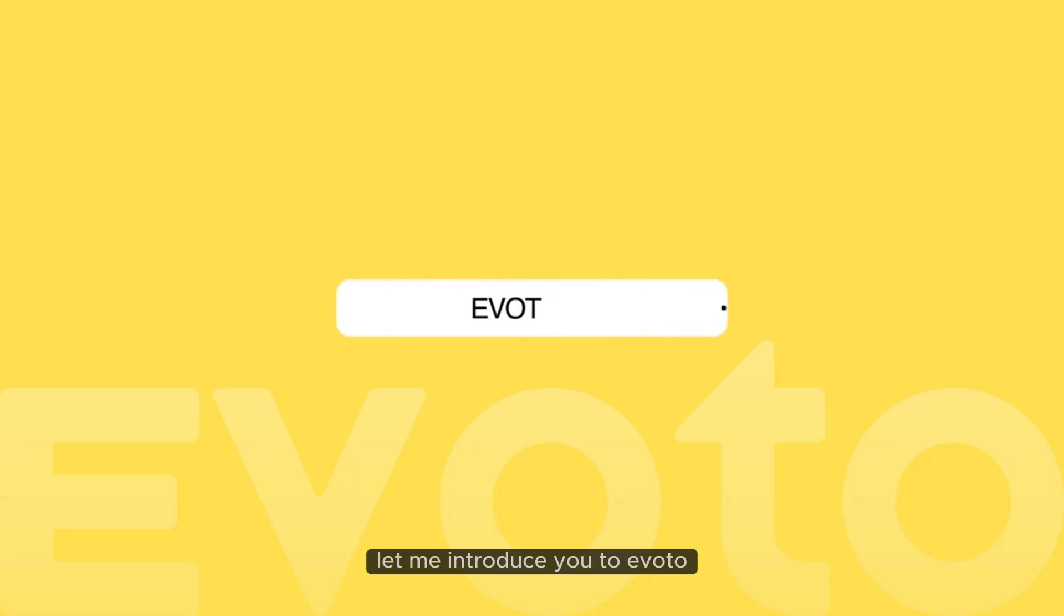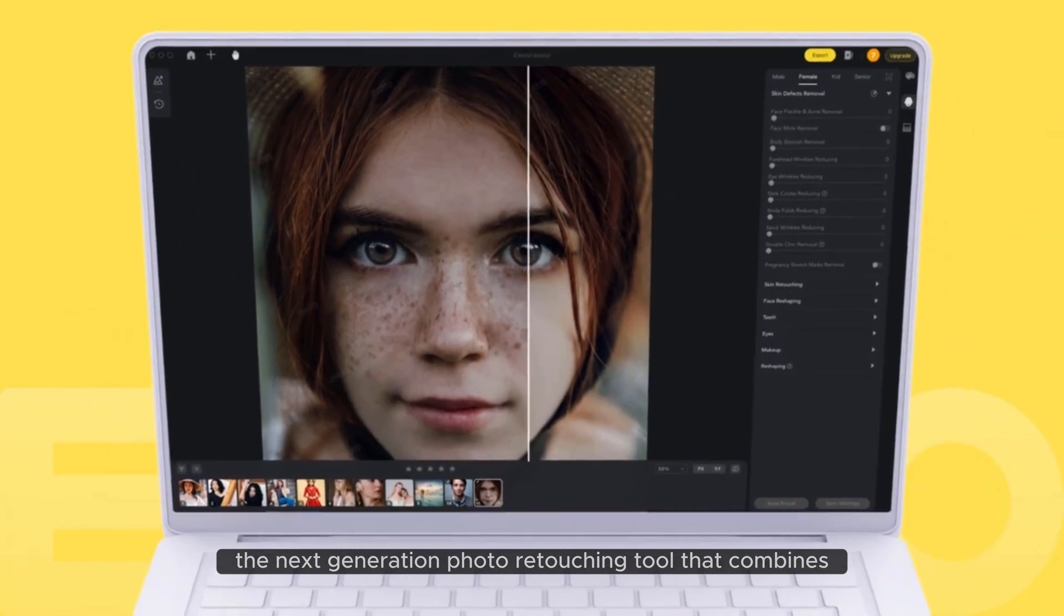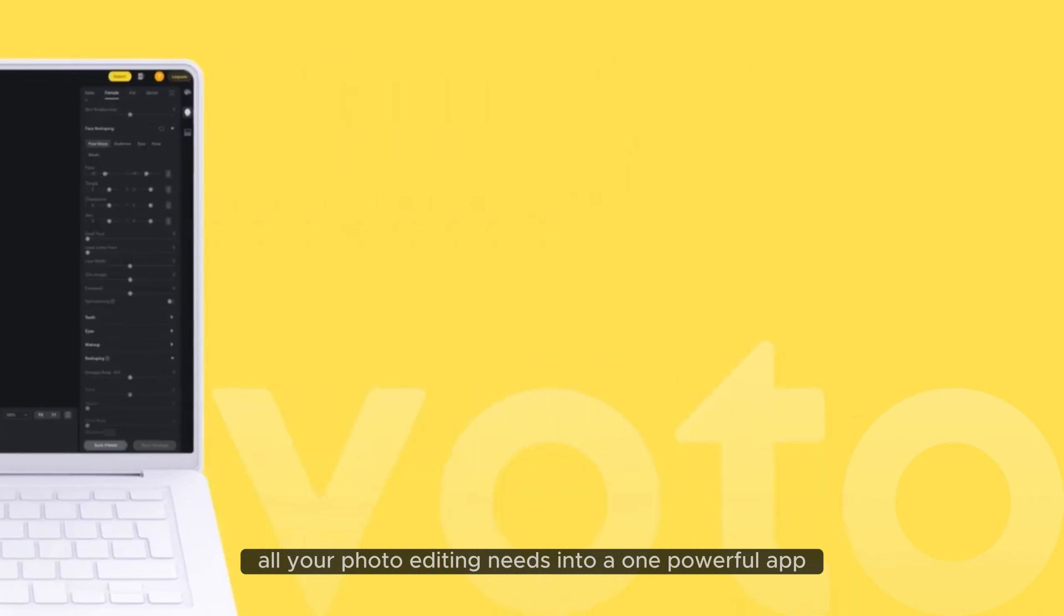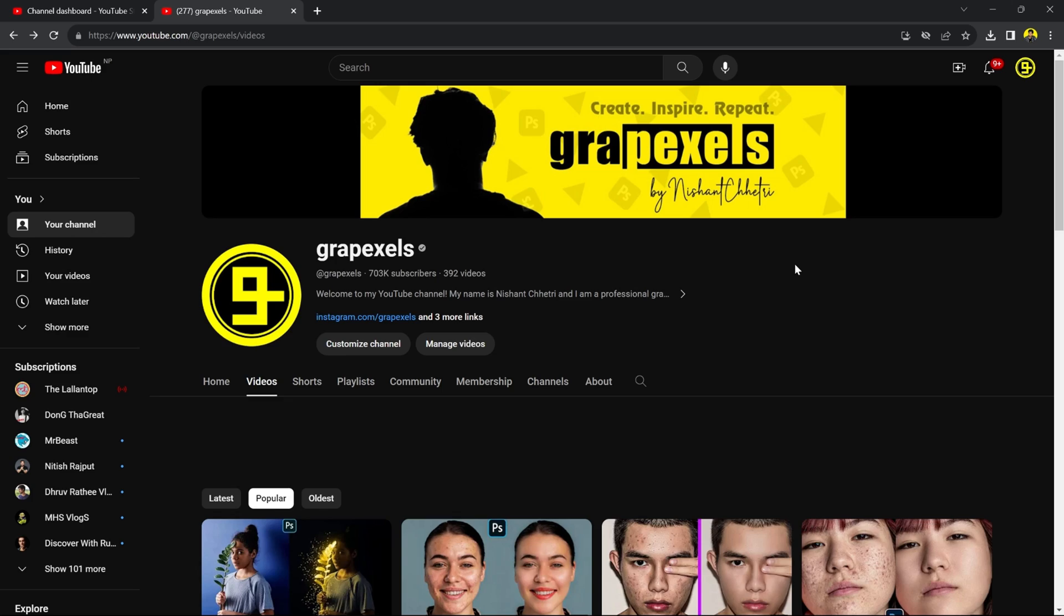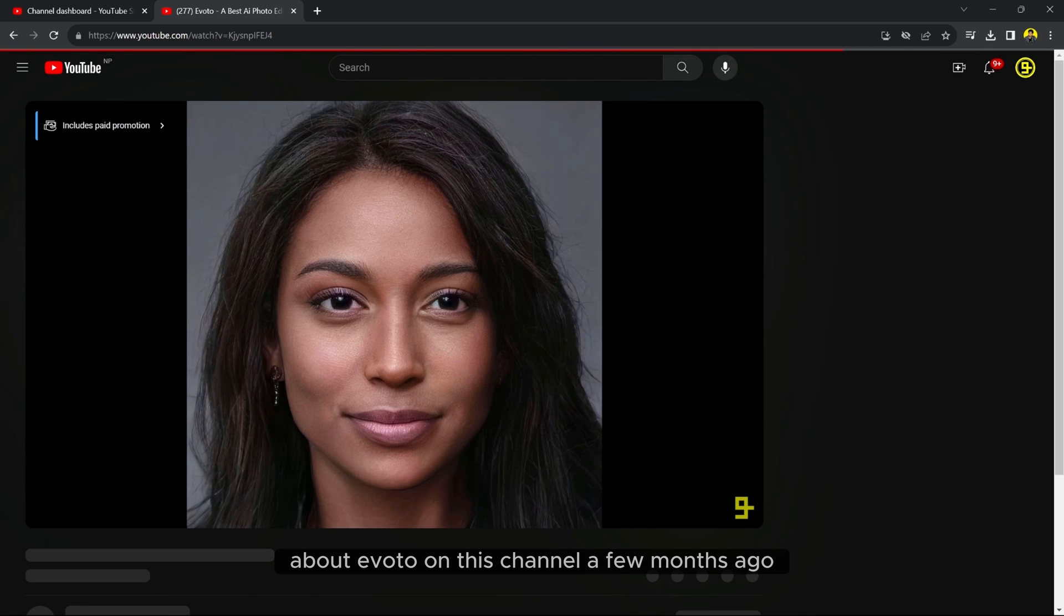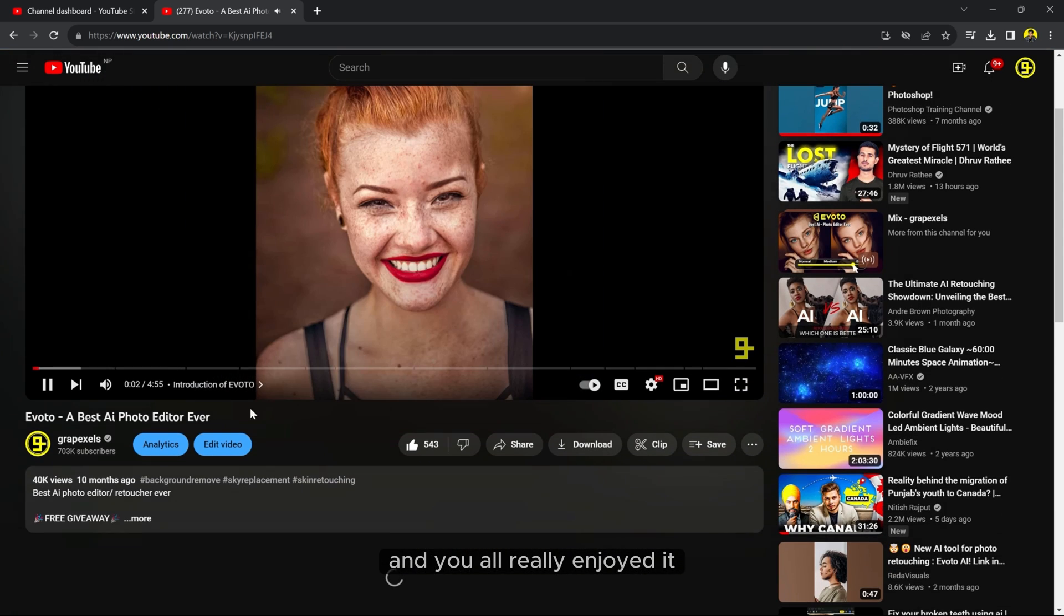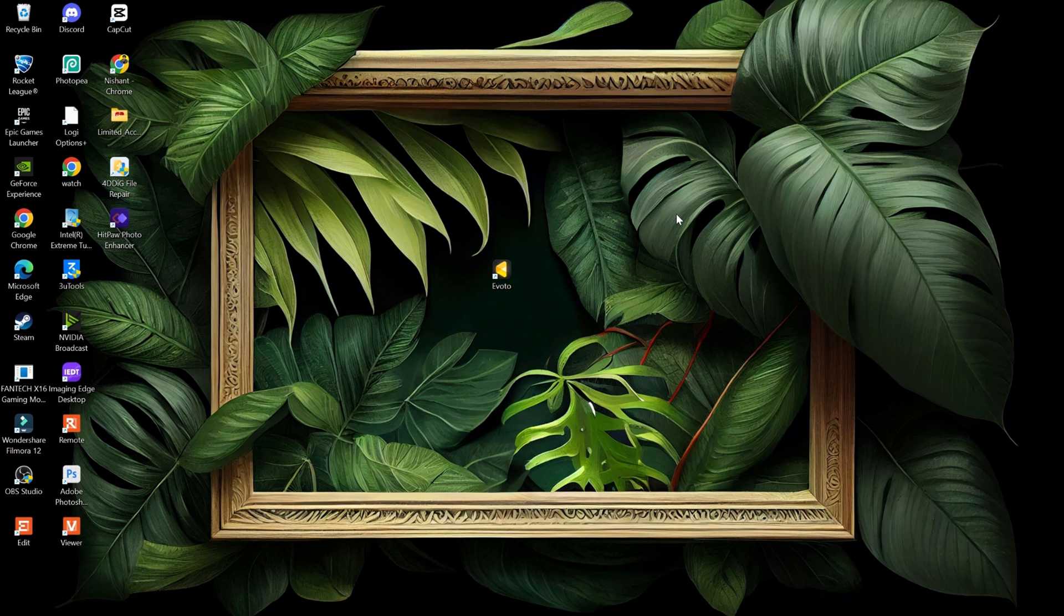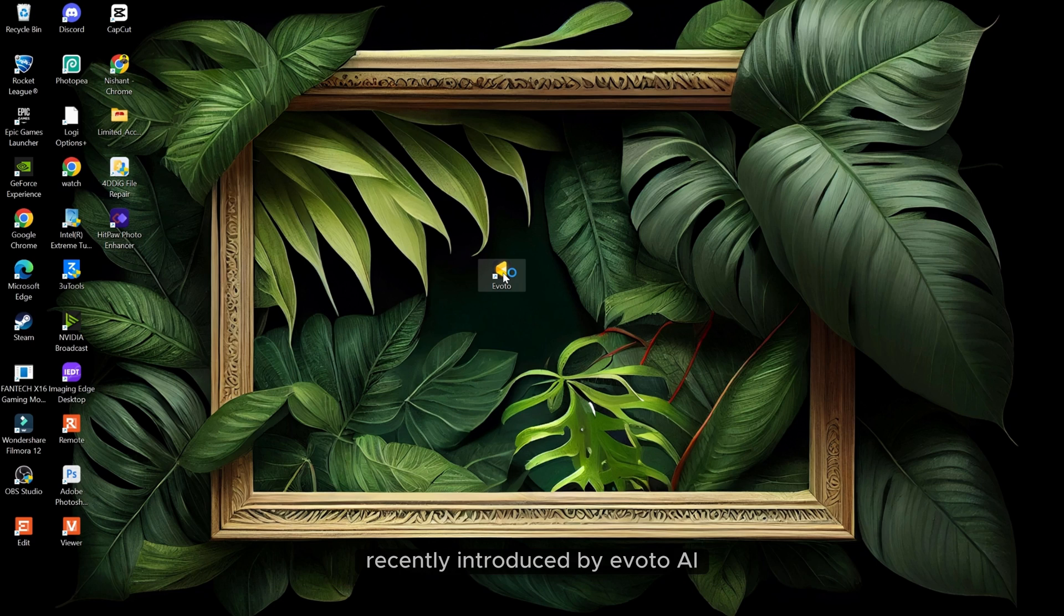Let me introduce you to eBoto, the next generation photo retouching tool that combines all your photo editing needs into one powerful app. I have already made a video about eBoto on this channel a few months ago and you all really enjoyed it. If you would like to check it out, find the link in the description below. Today I will be demonstrating some awesome new features recently introduced by eBoto AI.